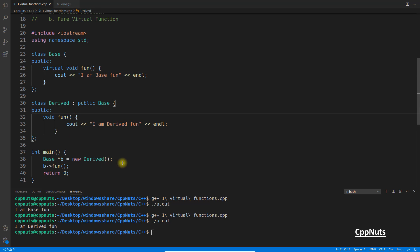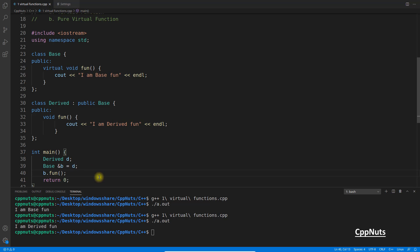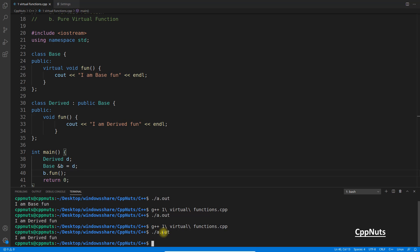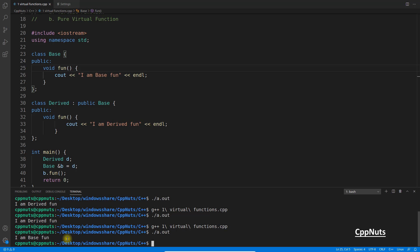The same behavior can be achieved with a reference. Only references and pointers can be used with virtual functions — you cannot use virtual functions without a pointer or reference. Creating a derived object d, assigning it to a base reference b, and calling b.fun() still gives 'I am derived function'. Removing the virtual keyword gives 'I am base function' again.